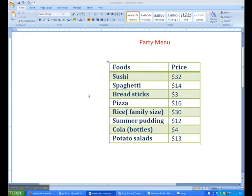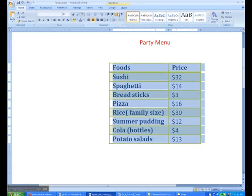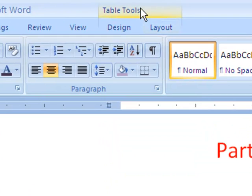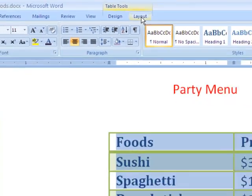The first thing you need to do when sorting your data in a table is to select it, and you can do that by clicking the four-arrow option. Then a heading tab shows up called Table Tools. Underneath it there are two options called Design and Layout. The one we're going to use is Layout.